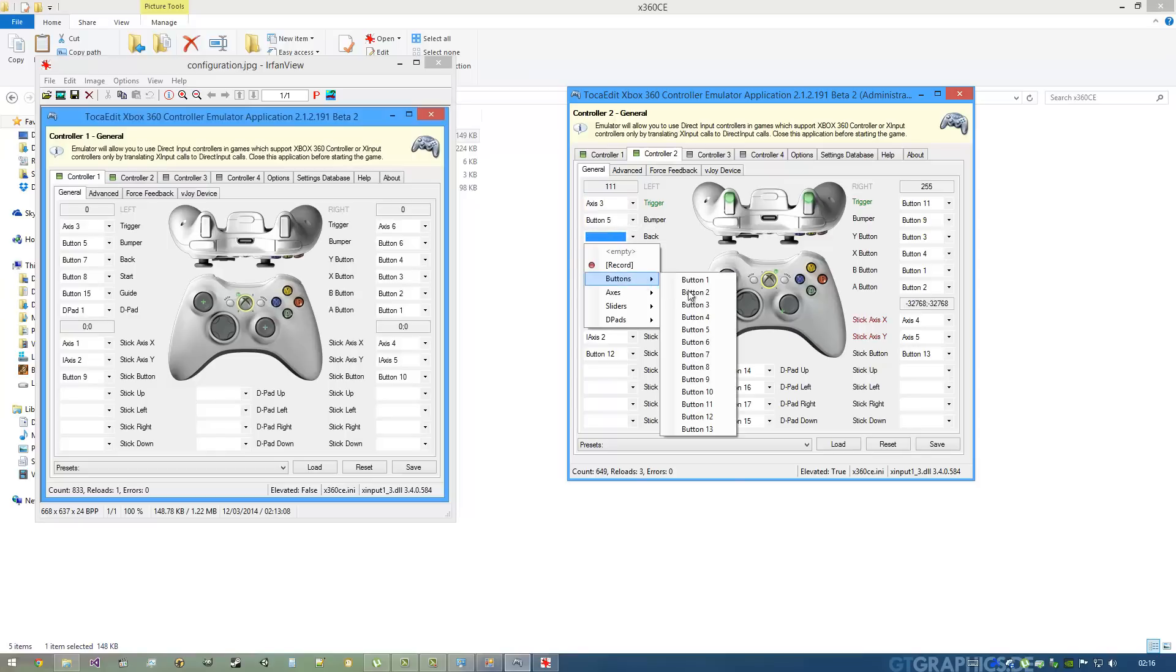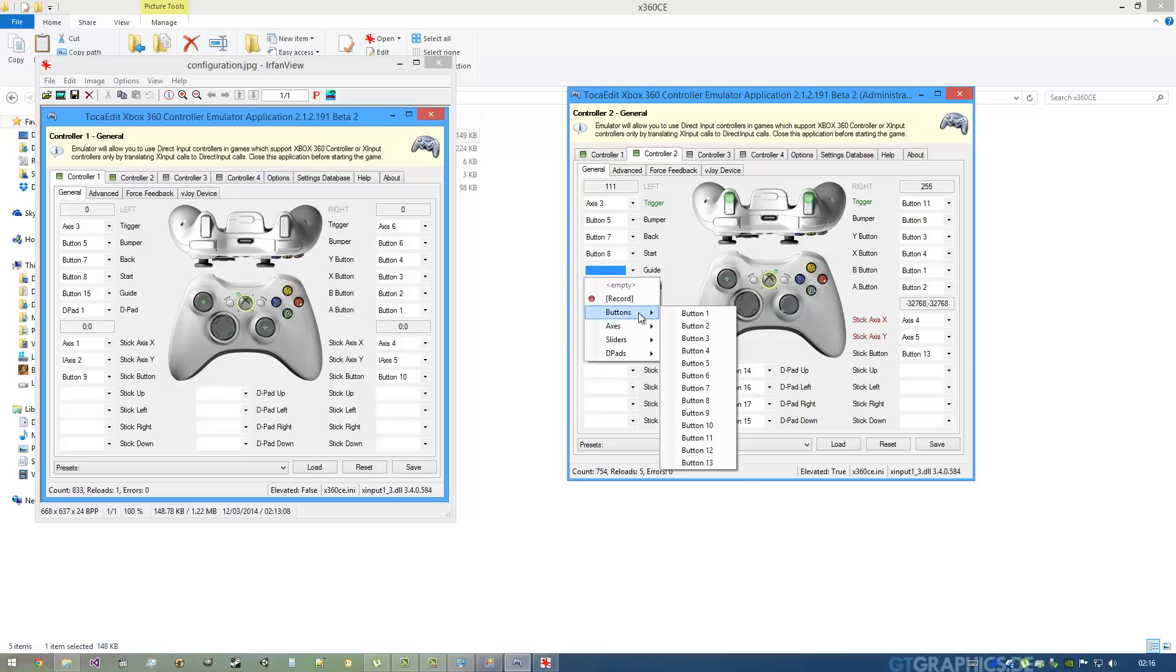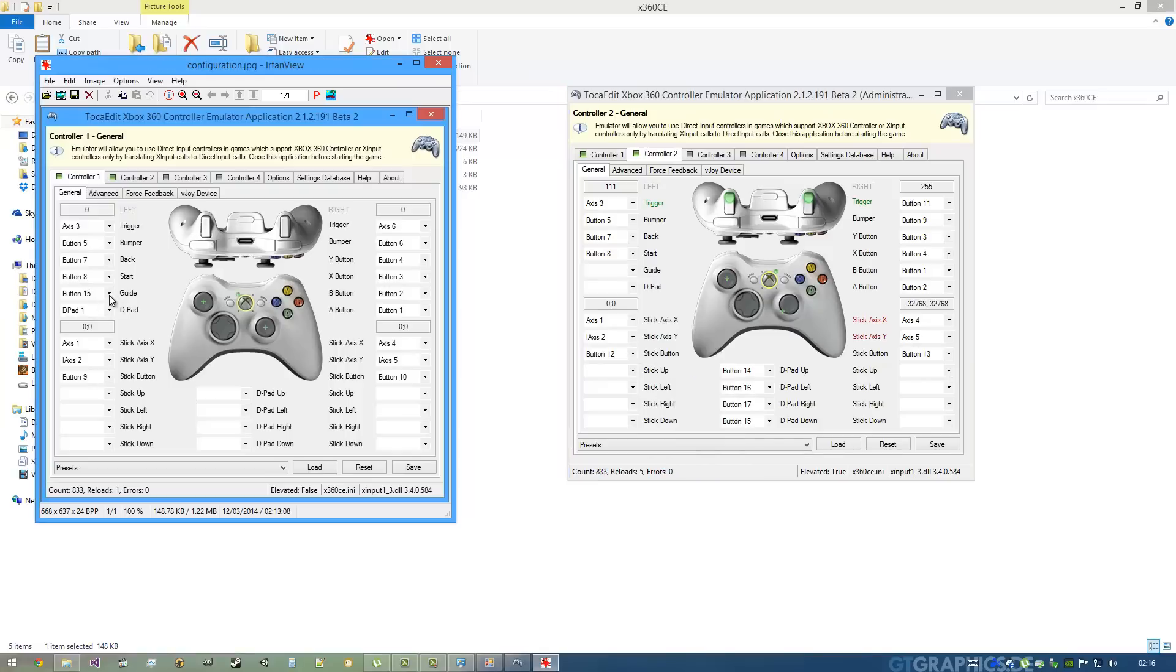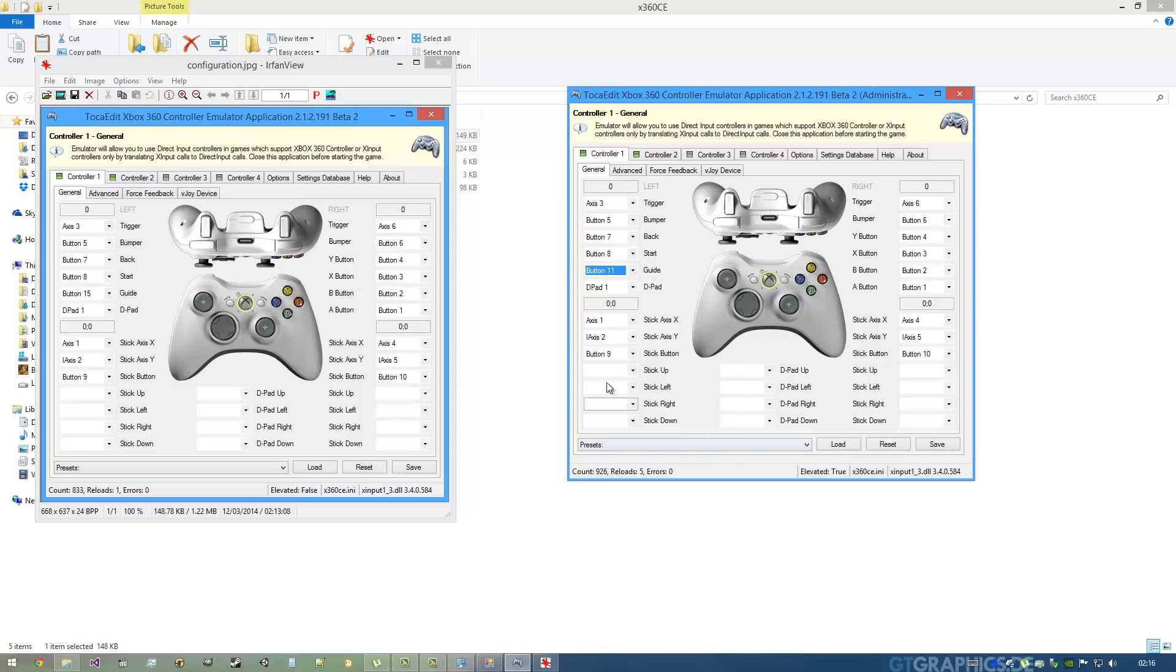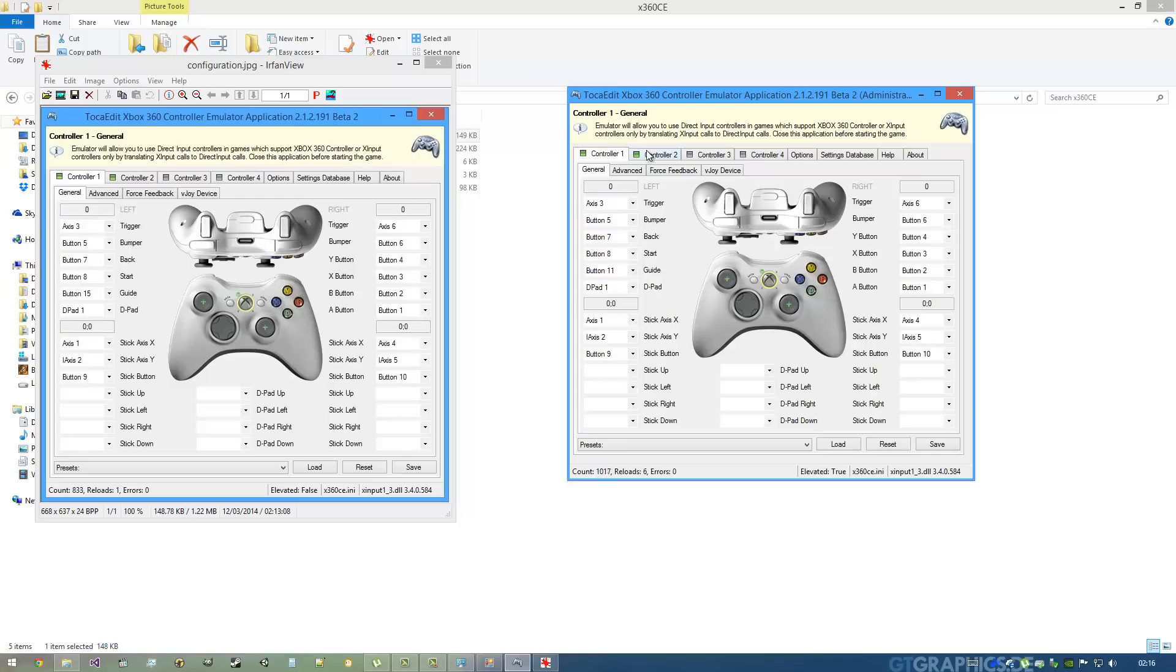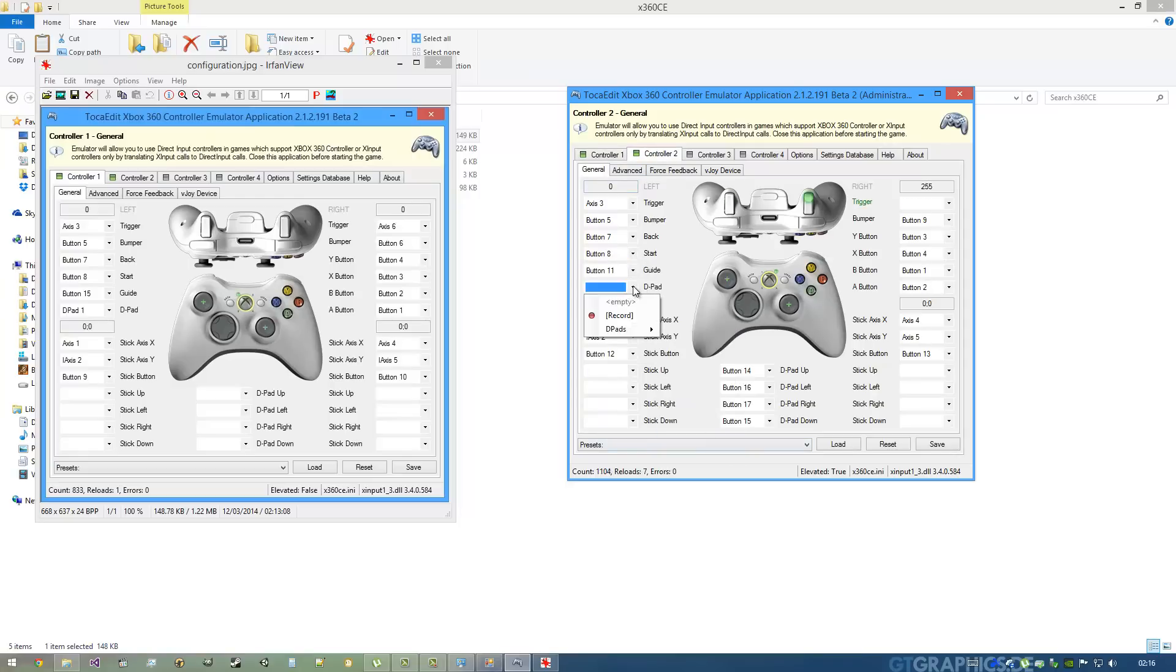Back, you get Button 7. Start, you get Button 8. I don't know what for Guide because it just doesn't work. Button 15? That's actually Button 11. Okay, so we get the Guide, which is Button 11. The D-Pad, just hit D-Pad, D-Pad 1. Now you see if the axis matches - it's already matching on mine.